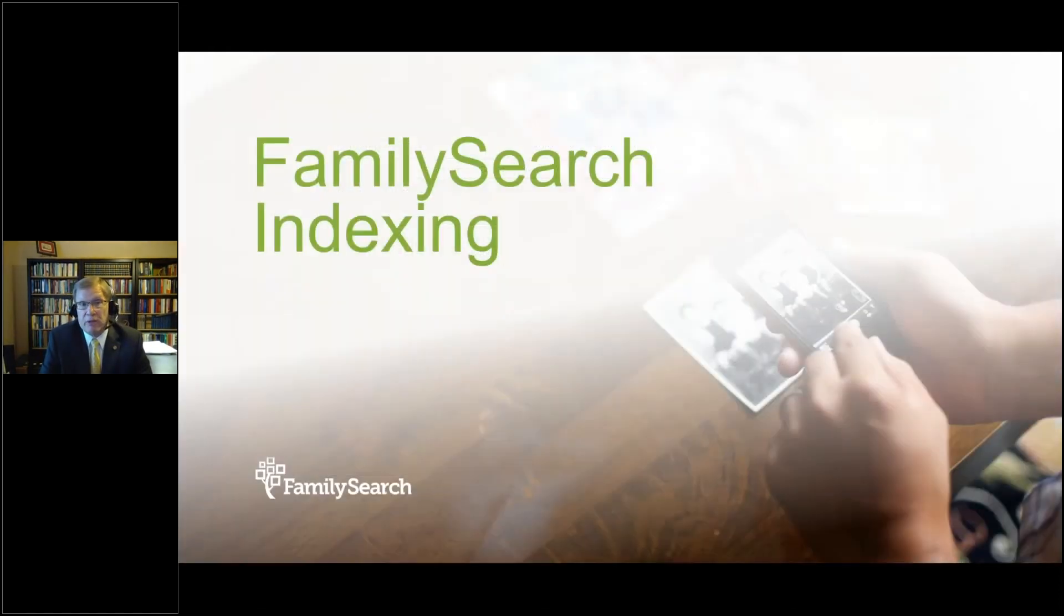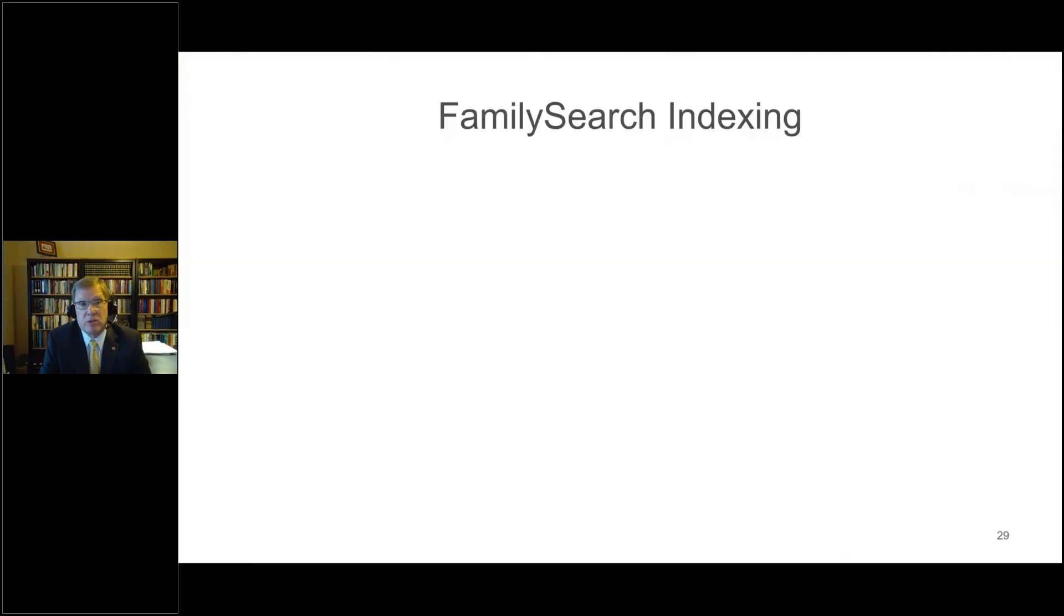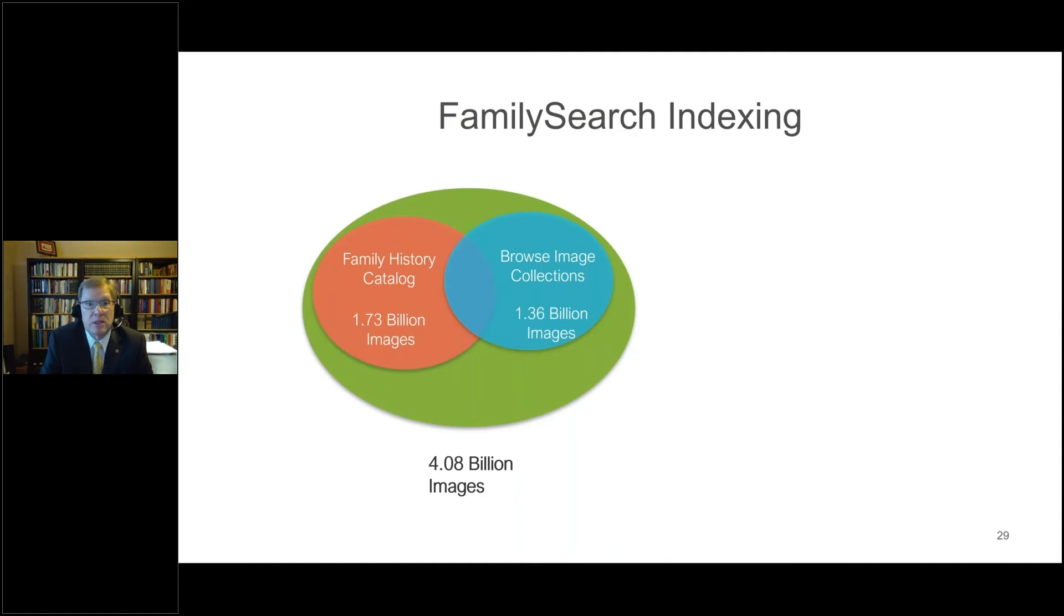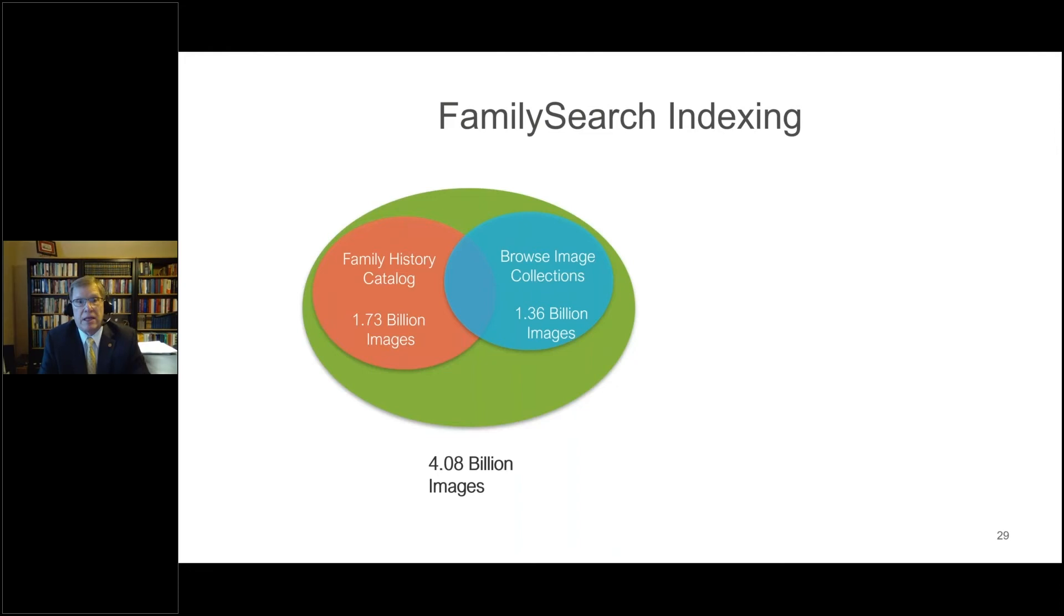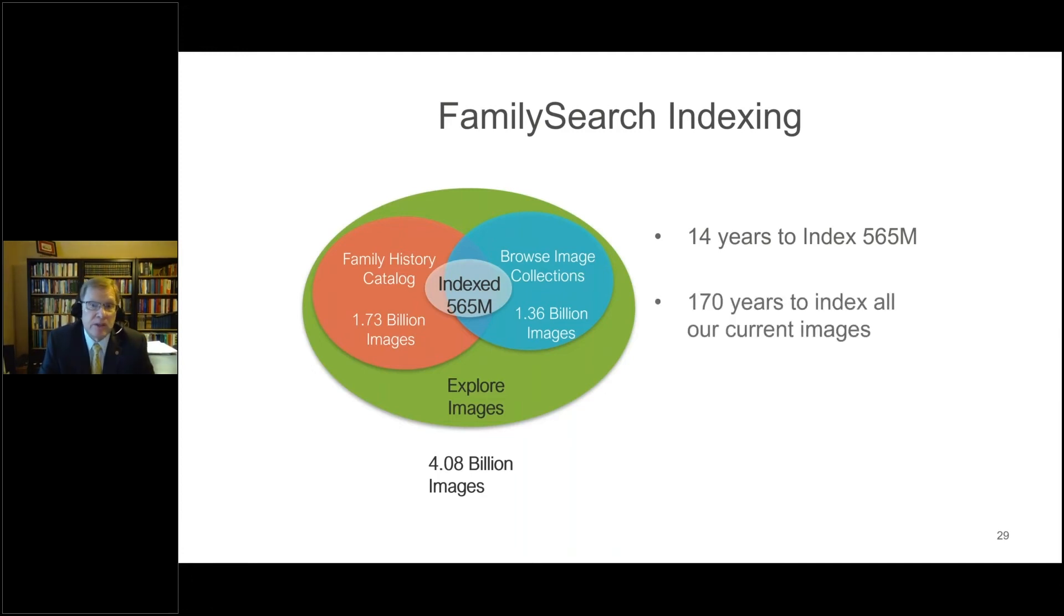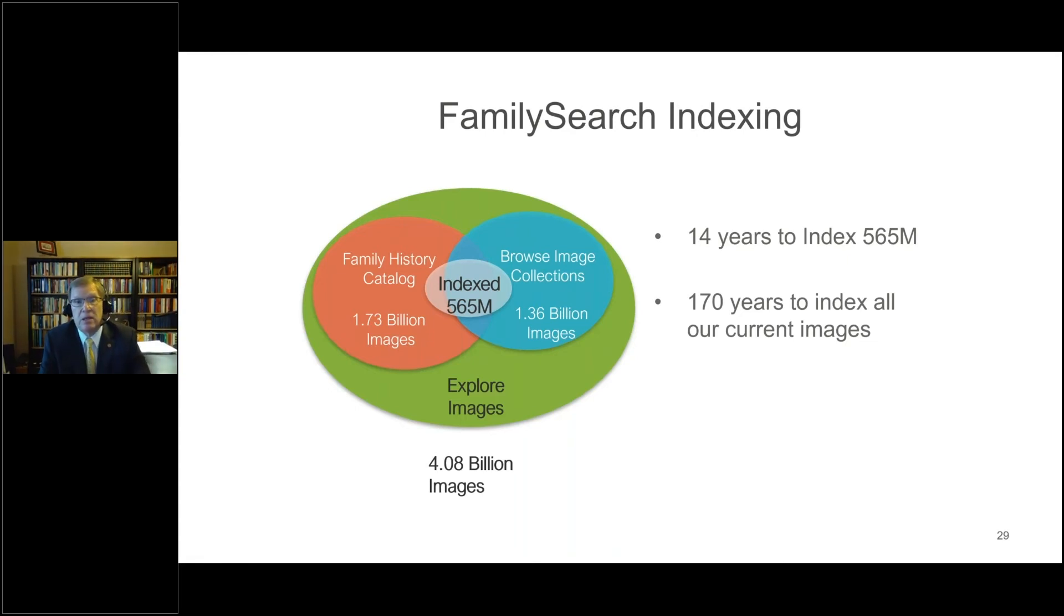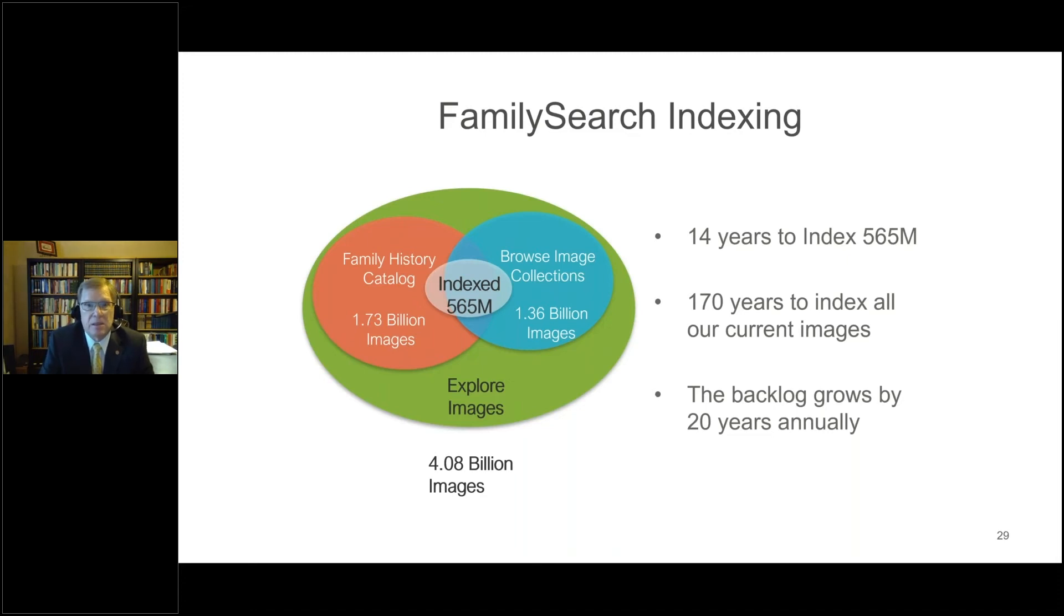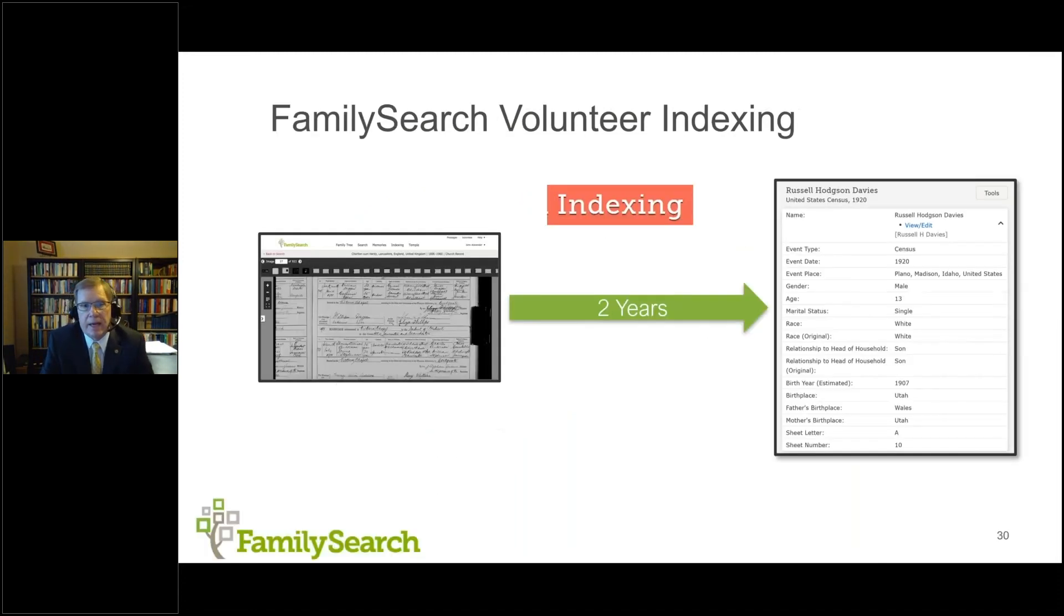Let's look for just a moment at FamilySearch indexing. FamilySearch indexing, as we said, we have in the Family History Library catalog, we have 1.73 billion images there. In our browsable image collection, we have 1.36 billion images there. So in some instances, the images are available to browse, but they aren't indexed. And the reason for that is we have 565 million indexed images. It's taken us 14 years to index those records. It will take us 170 years to index all of our current images. So the inventories that we have, the inventory stream that's coming in, is going to take a long time. That backlog grows by 20 years annually. So this year, we added another 20 years to the backlog of indexed images. So we make the images available, unindexed, so that you have access to the data.